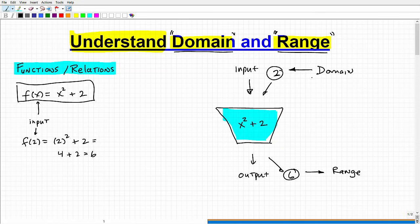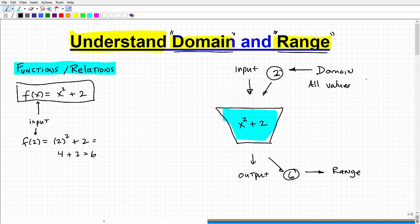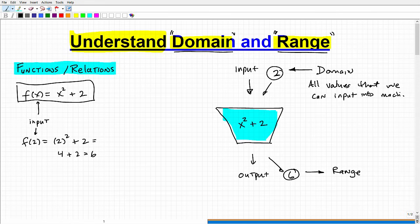Technically, the domain is the set of all input values. So the domain is all values that we can input into our machine. There are some values that we don't want to stick into our machine — they will kind of break the machine.